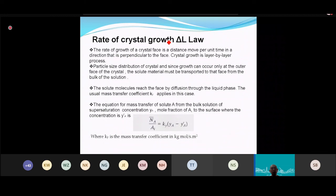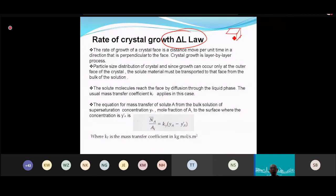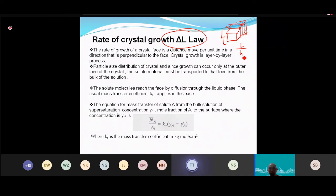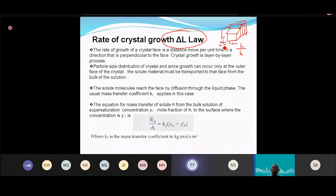The rate of crystal growth is ΔL/Δt, or G (growth rate). If a crystal grows from 1 cm to 4 cm in 2 hours, G = (4−1)/2 = 1.5 cm/hr. ΔL is the change in crystal size (length); divided by time it gives the growth rate G.